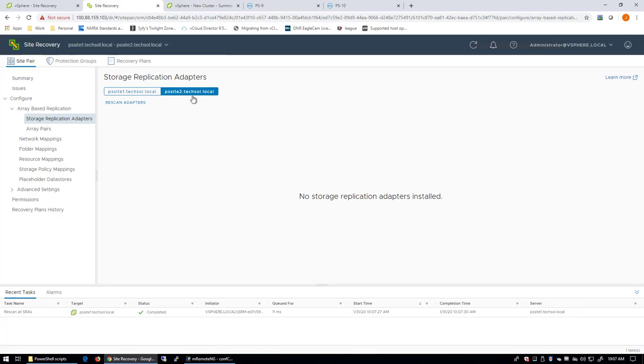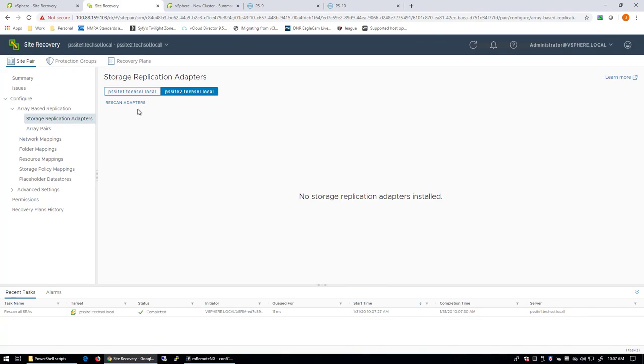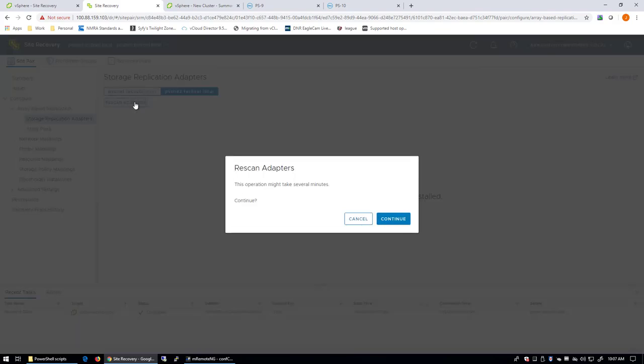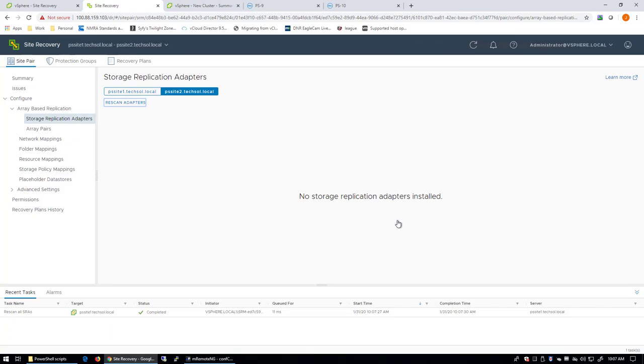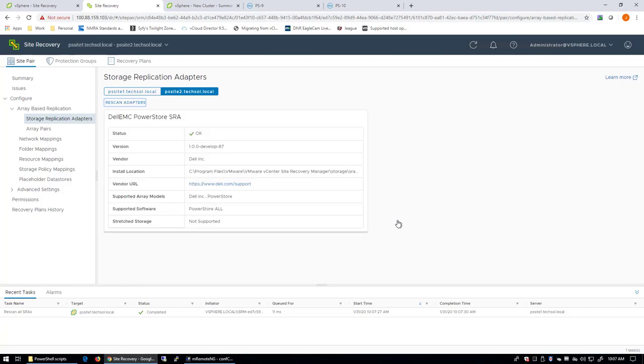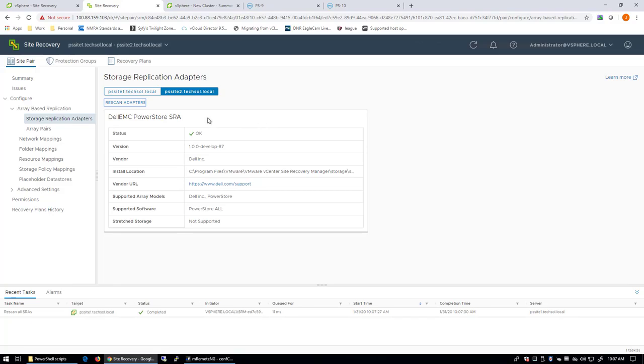Alternatively, on the SRM server, another way to discover the SRA is we could restart the Site Recovery Manager service. That would also force VMware Site Recovery Manager to perform a rescan with a service restart, and it would pick up this SRA. This method is probably a little quicker. So you can see at the recovery site, our SRA is detected, as well as at our protected site.